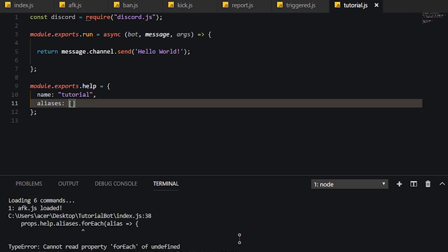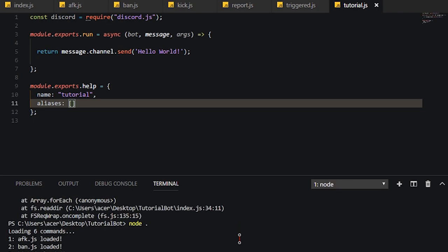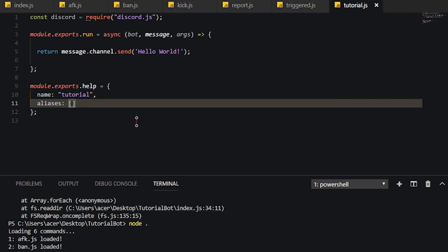Now what we're going to do here is we're going to use tutorial as a way to show you guys that it works. First, if we go ahead and start the bot now, you can see we're no longer in the error, but I'm going to go ahead and stop the bot real quick. And to set aliases, you basically do the same as you would in an array.